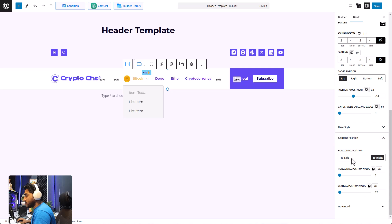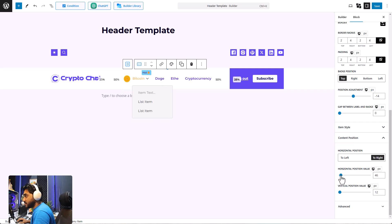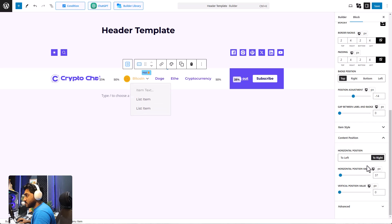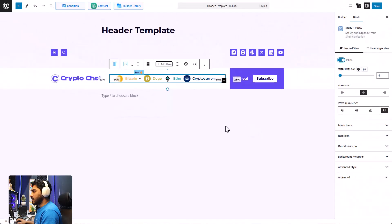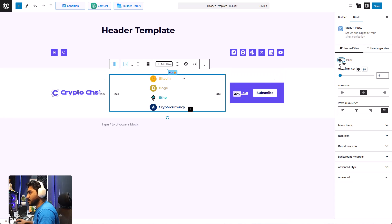Then you have the content position — the position of the content under this particular menu item. I'm going to shift it a bit towards the right, and you can also change the vertical value. These are individual menu item settings, so I'm going to go ahead and customize all of the menu items.